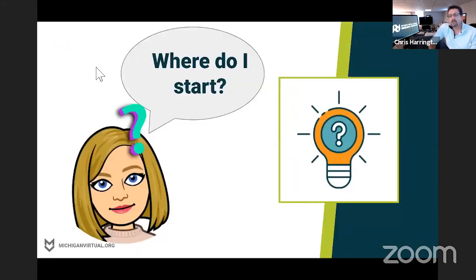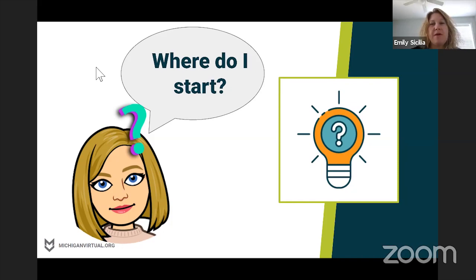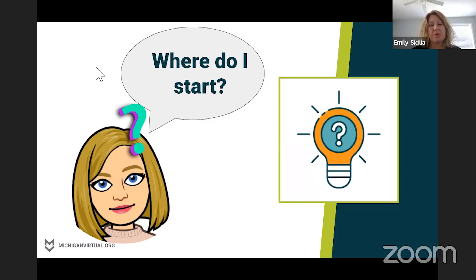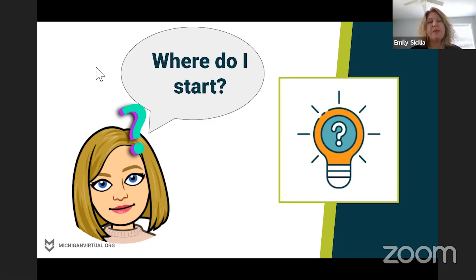Emily, could you start us off by guiding us on how to think about getting started with a transition to teaching online at the elementary level? When I think about this transition and my kids and families, I really want to focus on what is already familiar to them. We are going to a very unfamiliar setting, so if we can keep any semblance of normal, it'll be really important. I've used Seesaw with my kids as a platform — they're already familiar with it, and parents use it as a communication tool as well. That's probably the mode I would use.